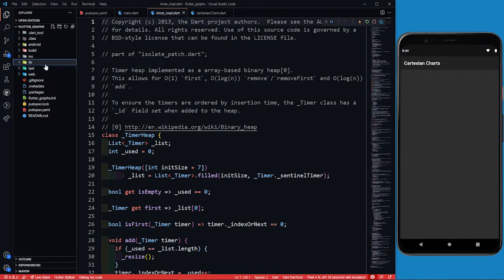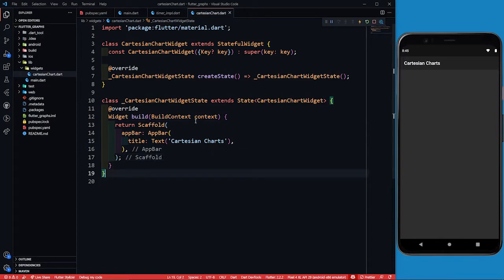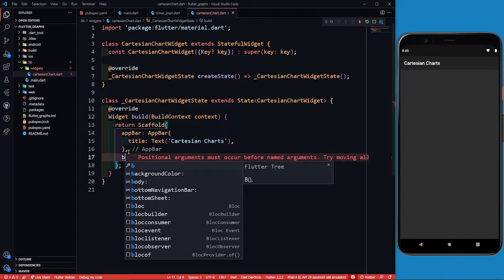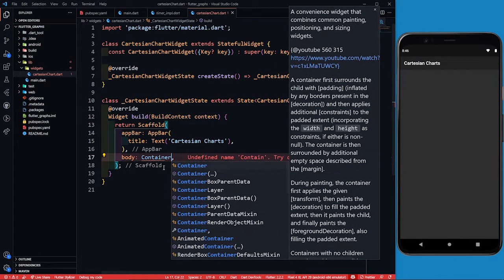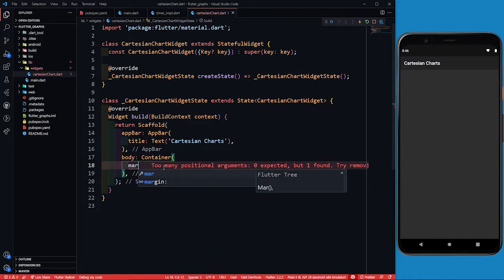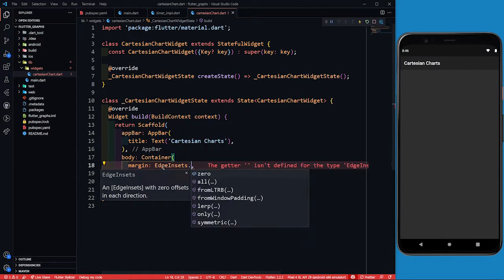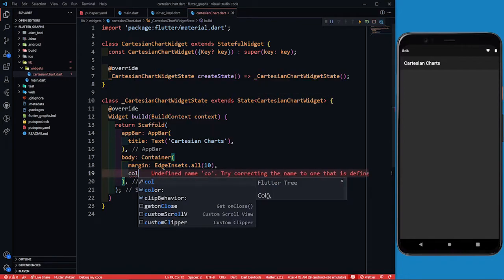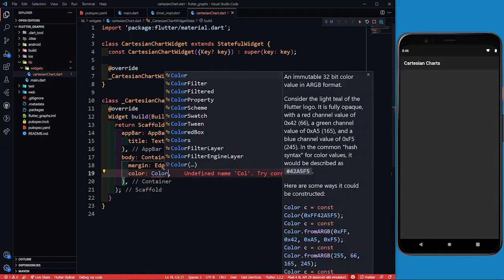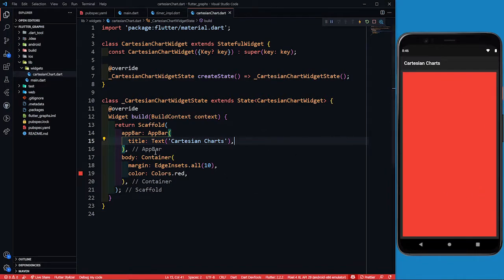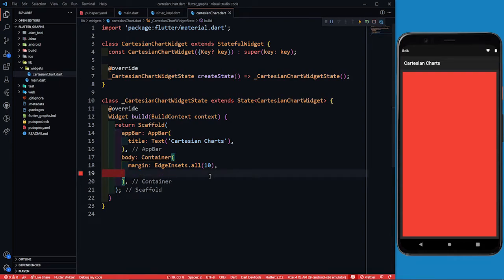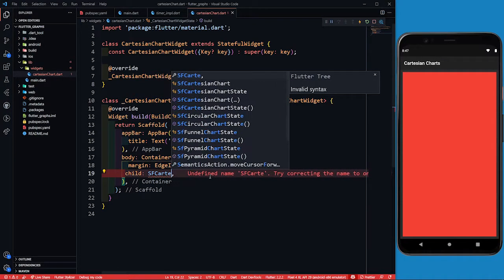In cartesian_chart.dart, we are going to return a body. In this body, let's create a Container with a margin and a temporary red color so we can confirm it exists. You can see the container is there. Now let's remove the color and add a child property, where we'll return SfCartesianChart.